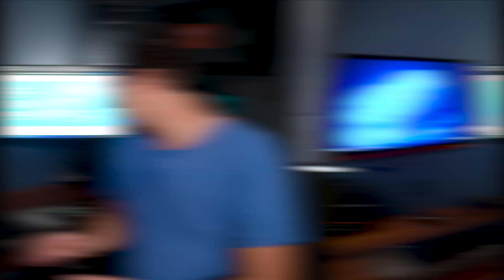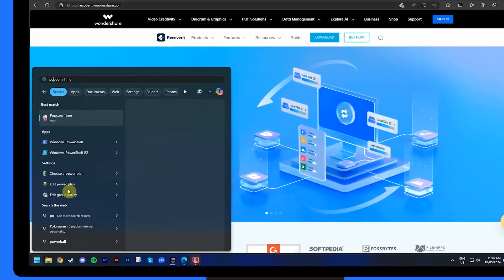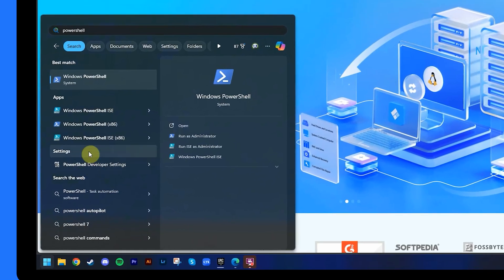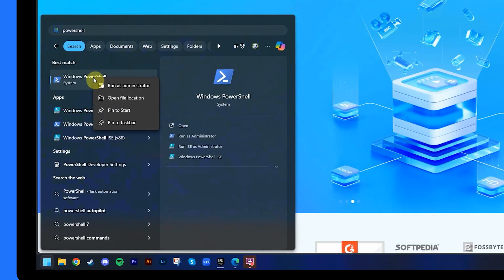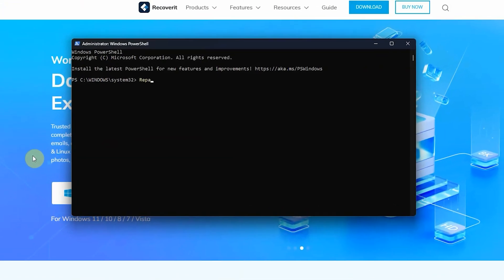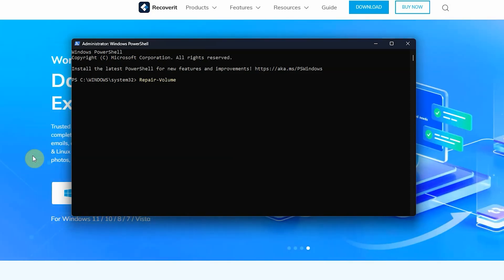You can also try using Windows PowerShell as it makes it easy to repair bad sectors. Here's how to do it. Press the Windows key and type PowerShell. Right-click on it and choose Run as Administrator. In the PowerShell window, enter the following command, replacing C with your drive letter.